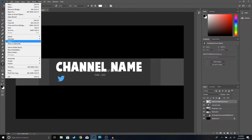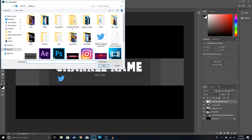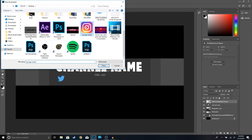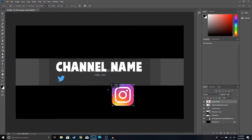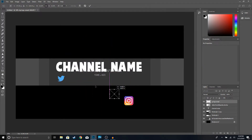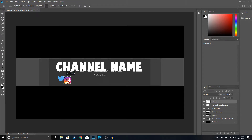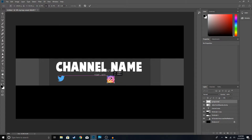We're going to open up our Instagram logo — File > Place Image, Instagram logo. Make sure you click on this button up here to maintain aspect ratio, make it smaller, and try to make it the same size as your Twitter logo. Go ahead and place it right here and click OK.